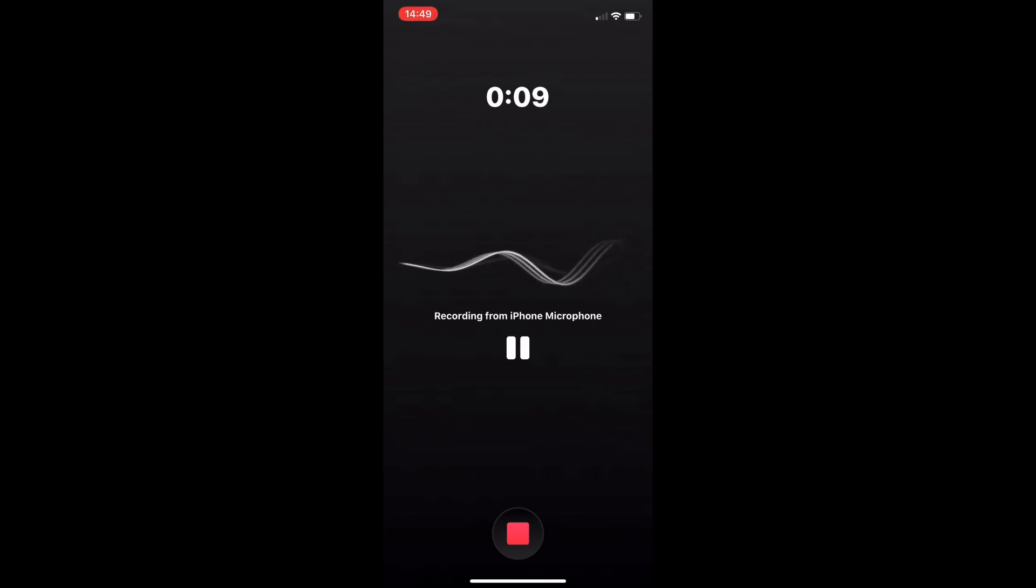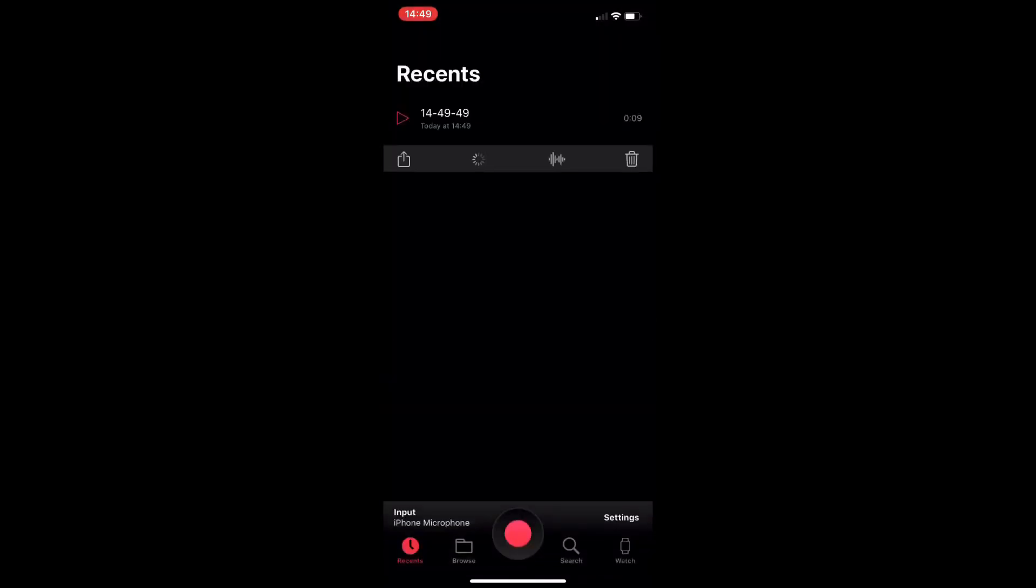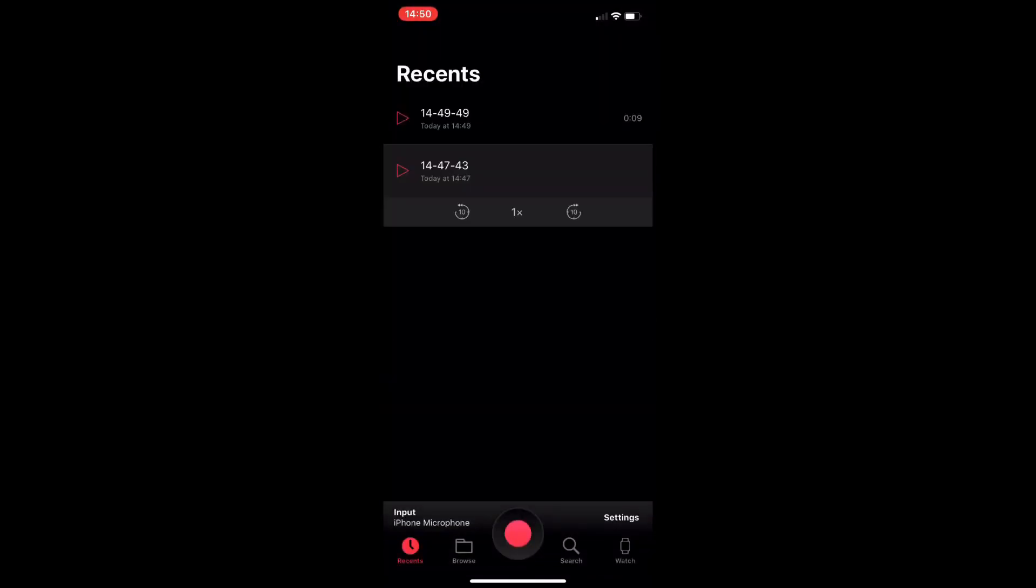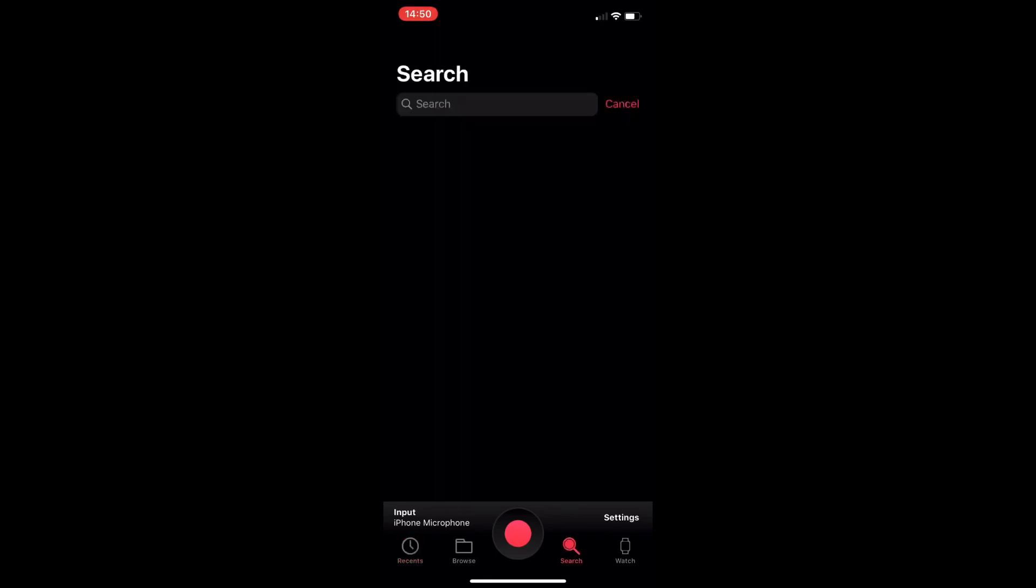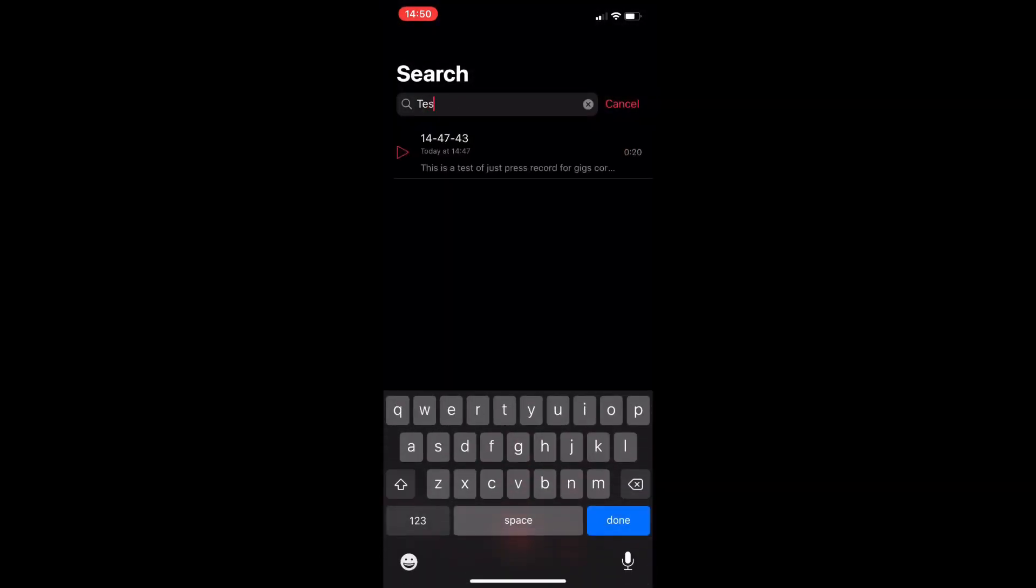And as you can see there we've got the two recordings now, so you can actually go in and search. So I'm just searching in for the word test there and it brings it up.